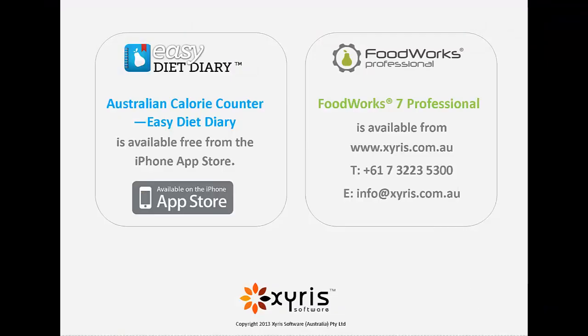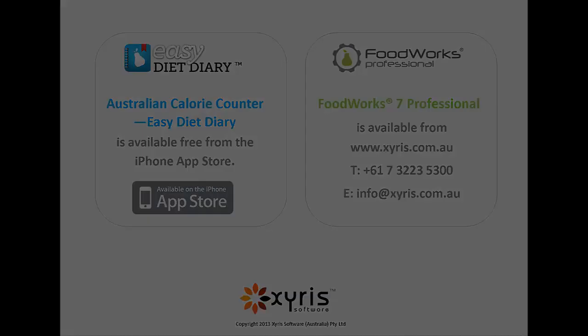The Australian Calorie Counter Easy Diet Diary is available free on the Australian App Store. FoodWorks is available for download at xyris.com.au.